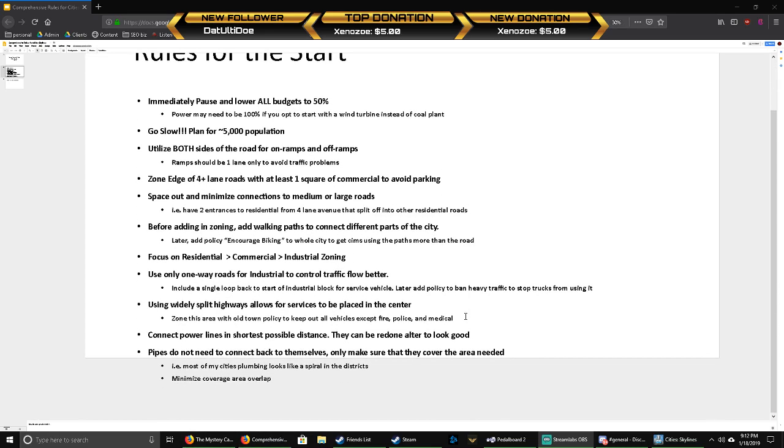In the beginning, connect your power lines in the shortest possible distance. It may not look good, you may not like it, but this will save you money. In the beginning it's all about saving you money and getting you a good start, and you can always go back and alter them later.